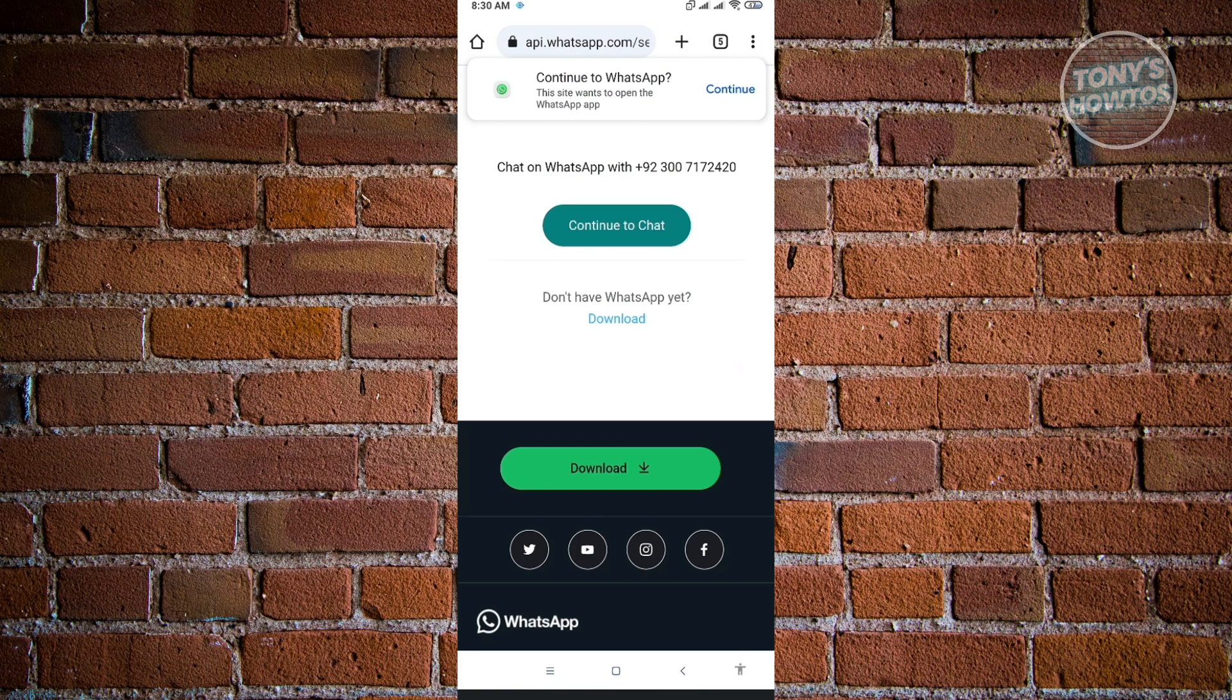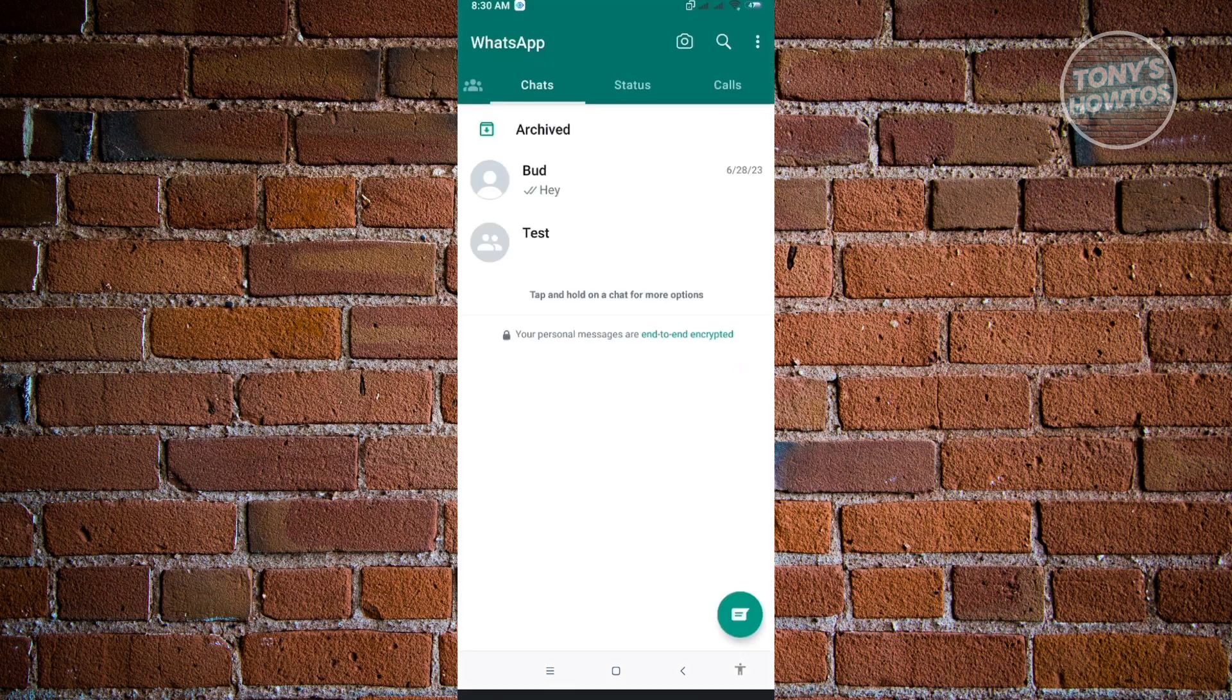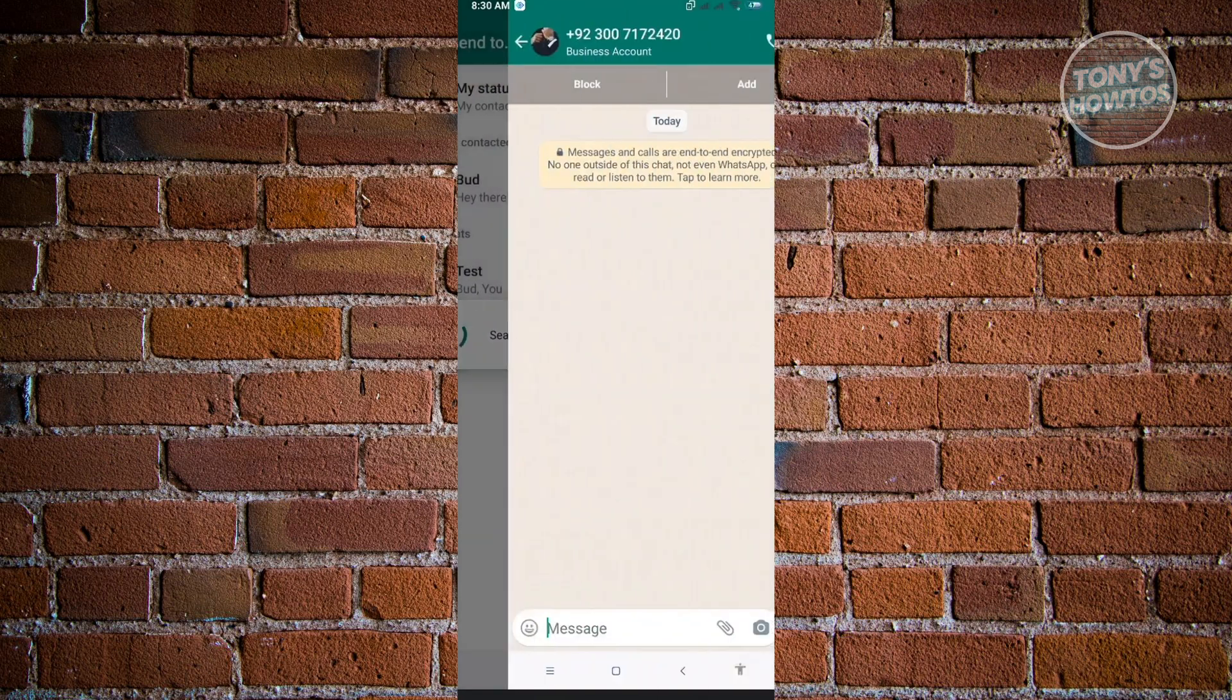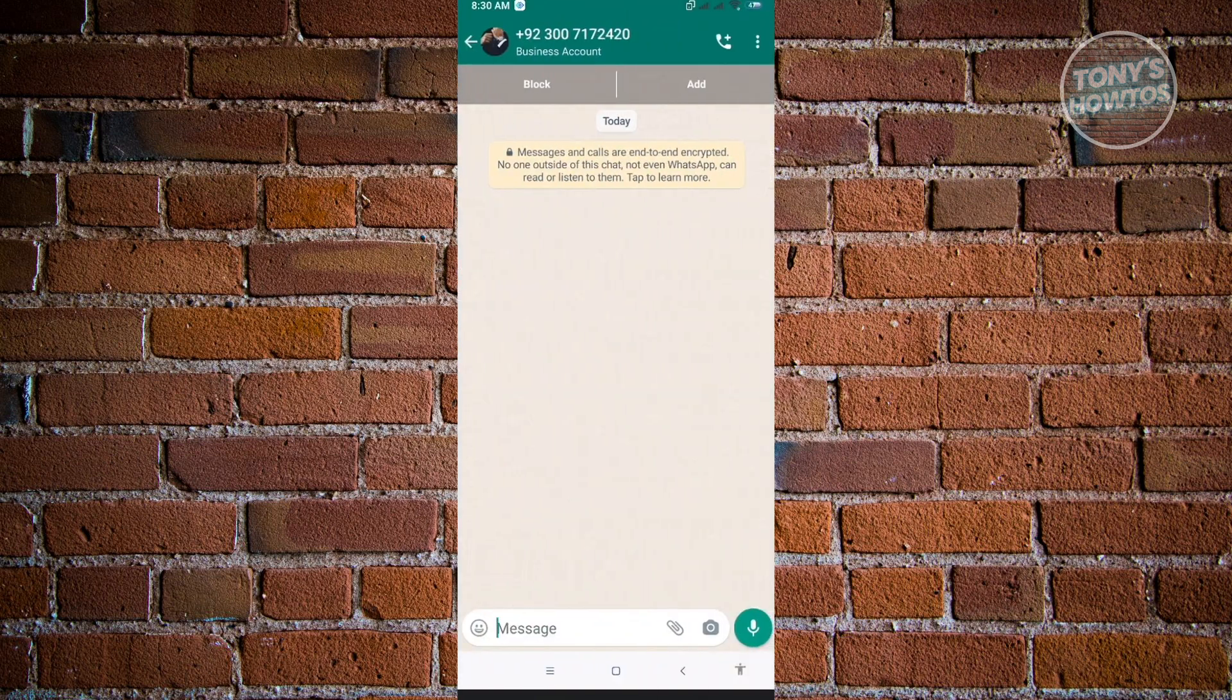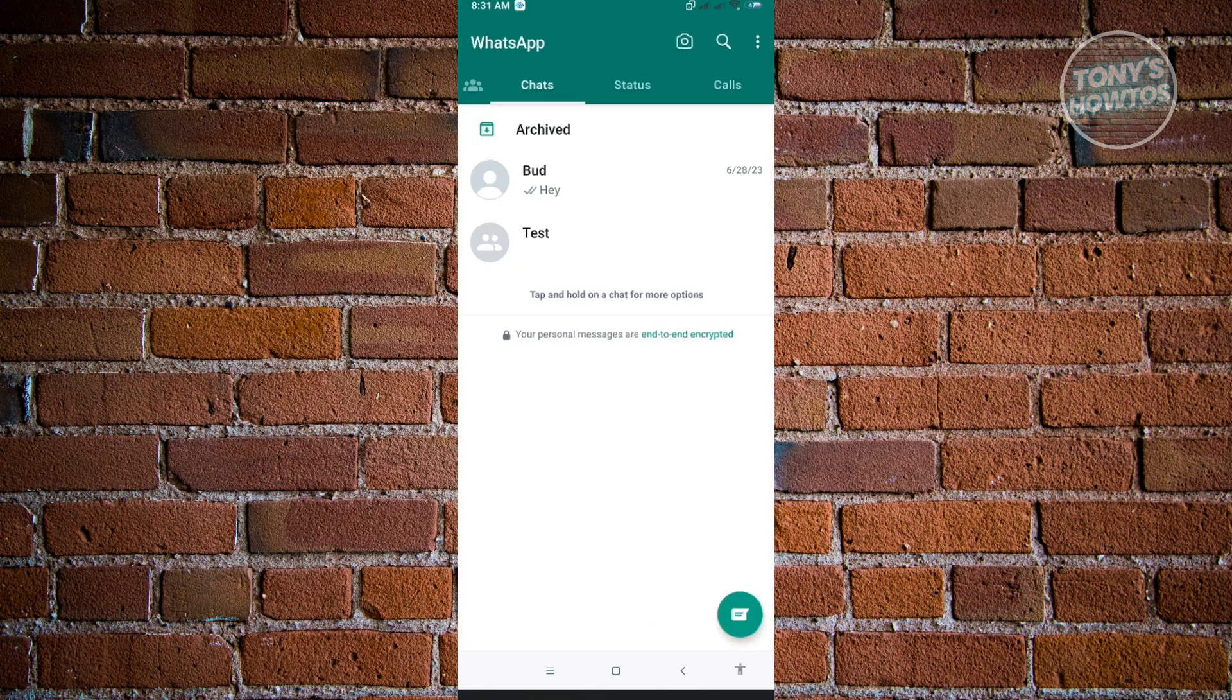So here it's going to ask continue to WhatsApp. Just click on continue and that would actually pop up that specific message on WhatsApp. So from here, you can just proceed on sending a message on that number and you should be good. And that's basically it.